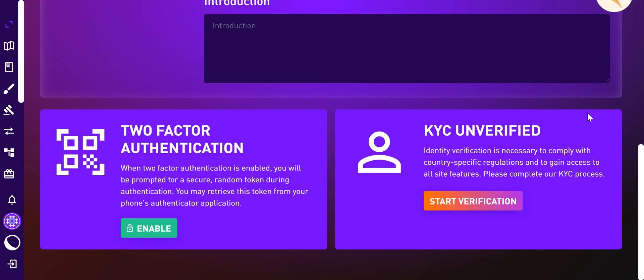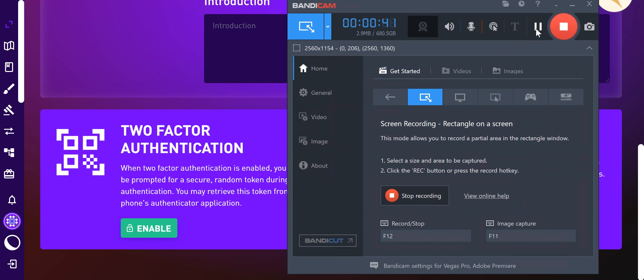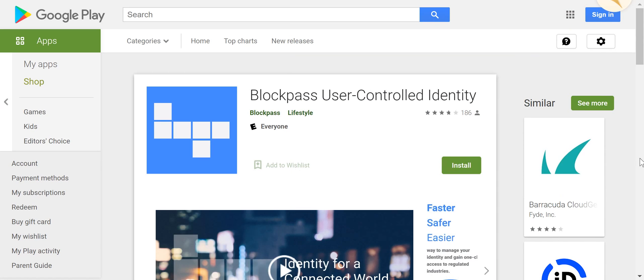Before you proceed, please go ahead and download the Blockpass app on your iOS or Android devices, because we need this Blockpass app in order to proceed with the KYC. The Blockpass app is available on Google Play, and if you're using iOS devices it's the same thing.